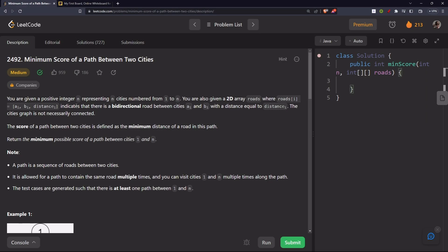Hello everyone, today let's solve the problem 'Minimum Score of a Path Between Two Cities.' We are given a positive integer n representing n cities numbered from one to n. We are also given a 2D array roads where roads[i] = [a, b, distance] indicates a bidirectional road between cities a and b with the given distance. The city's graph is not necessarily connected.